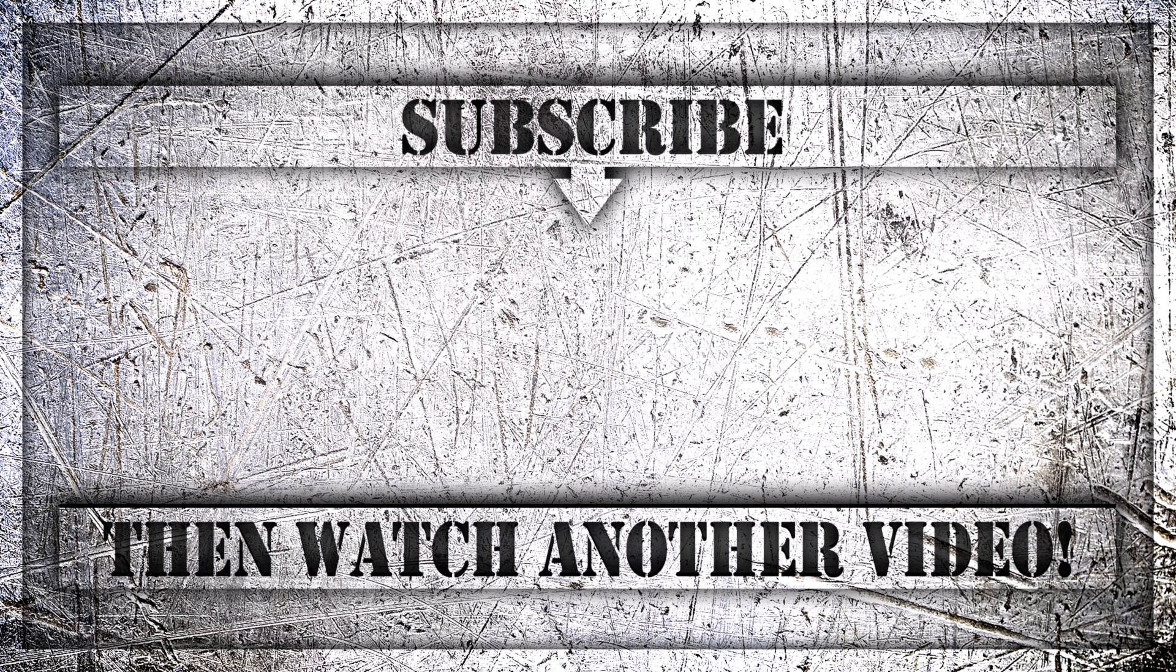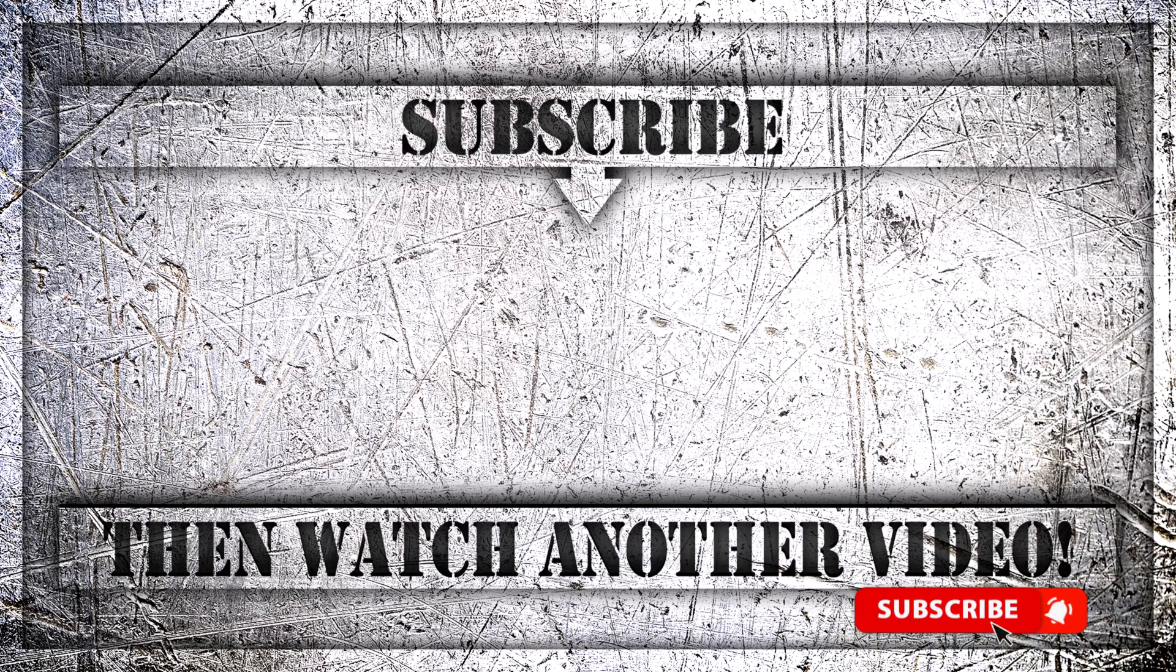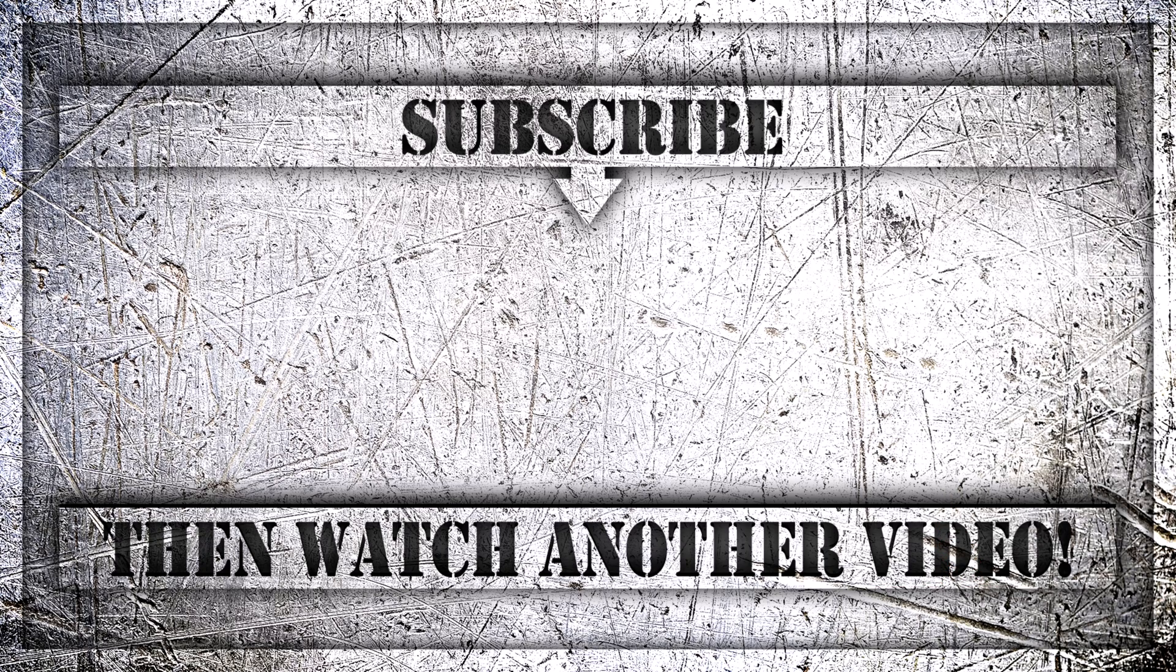If you enjoyed this video, then do like, comment, and subscribe to my YouTube channel. Thank you so much for watching.